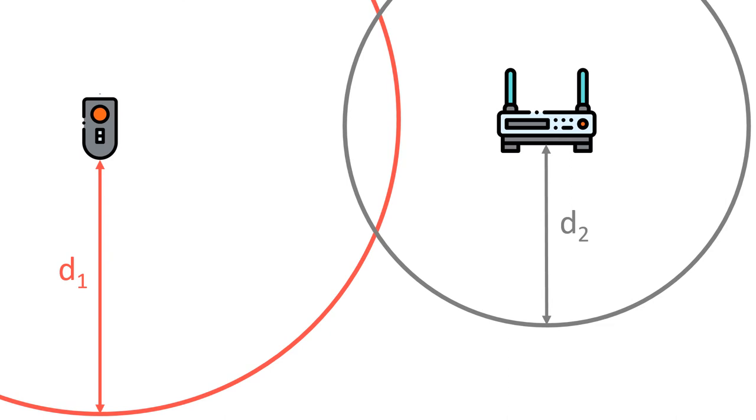Let's say that you communicate with another device and know the distance to it as well. Now you've narrowed down your search. There are two possible solutions.